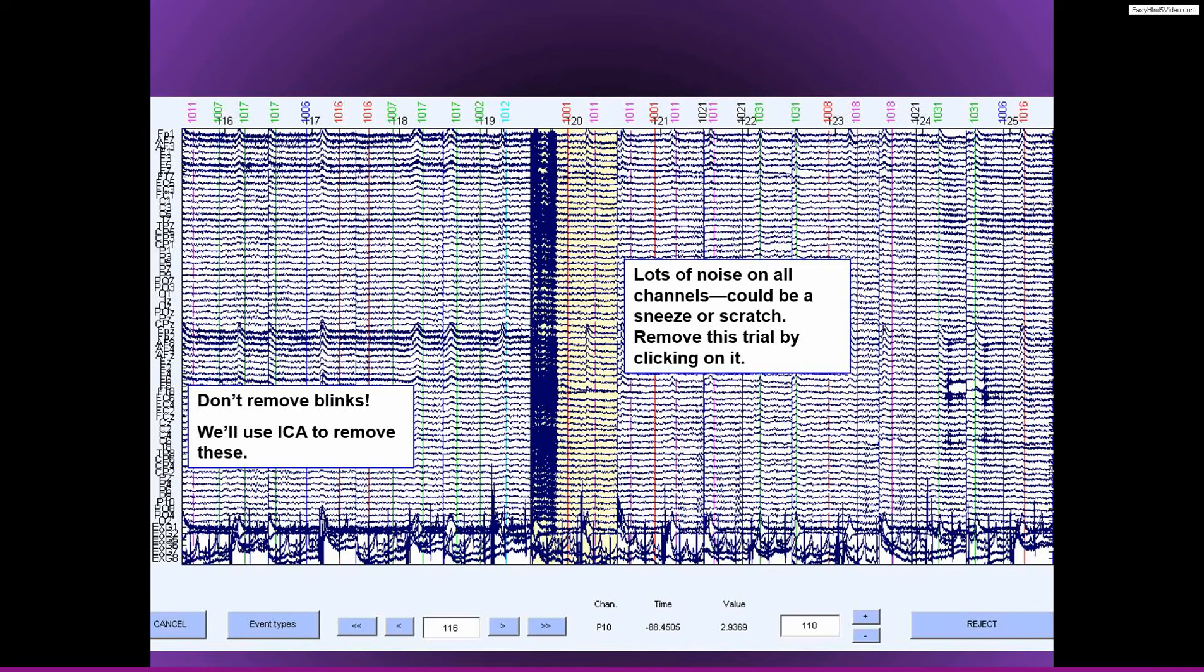Anyway, ICA is generally very successful at removing blinks in most cases. I think possibly the next lecture will be just about independent components analysis for data cleaning. So all that said, there is one definite specific case where you should remove trials that have blinks.